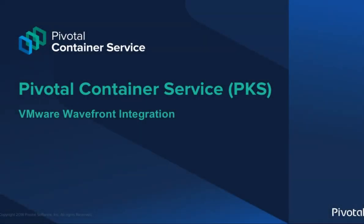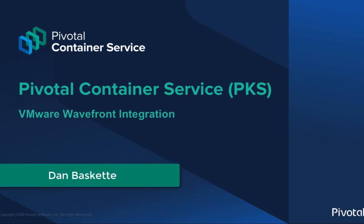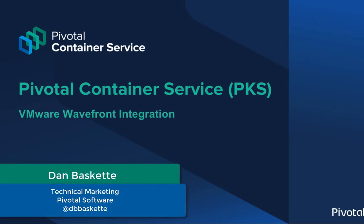Hello and welcome to this Pivotal Container Service demo. I'm Dan Baskett, Technical Marketing at Pivotal Software. Today we'll be covering PKS and VMware Wavefront integration.